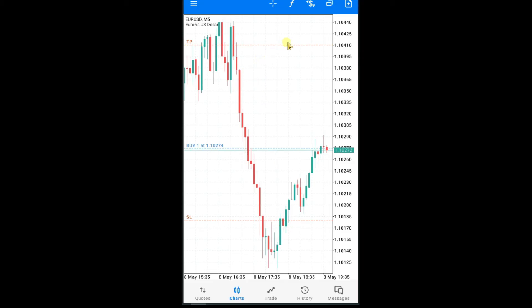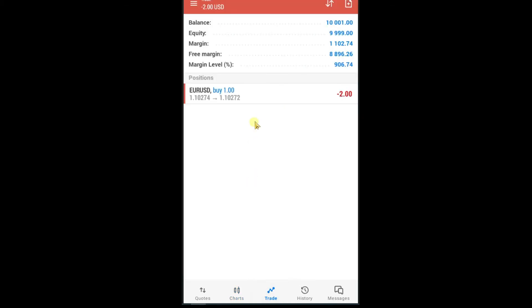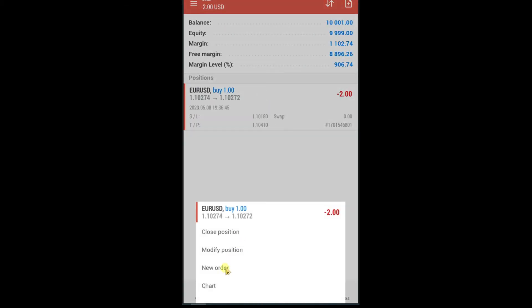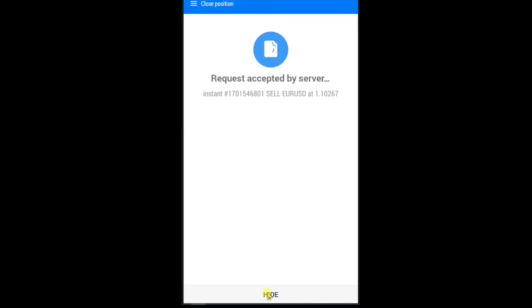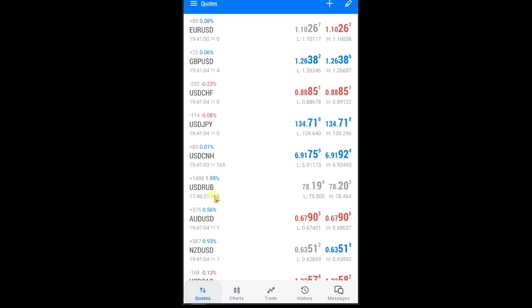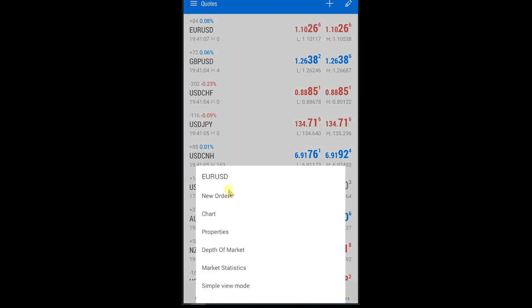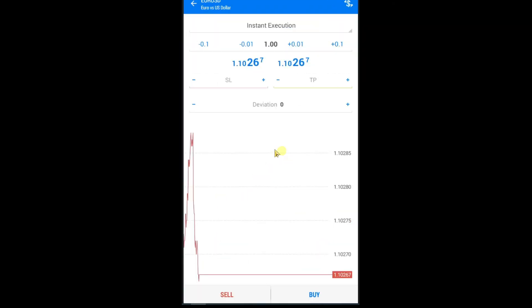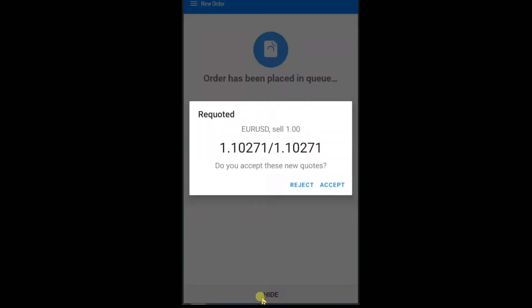Now let's learn how we can set stop loss and take profit in a sell trade. Close this trade. Now I am going to take a sell trade in Euro USD — new order, press on sell, accept.